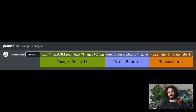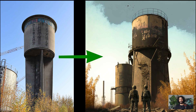Advanced prompts basically means including one or more image URLs, multiple text phrases, and one or more parameters. I will show you how to use an image as a reference point for your AI art.